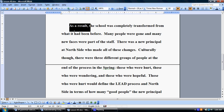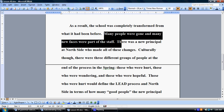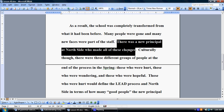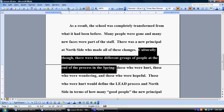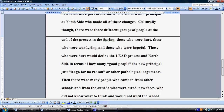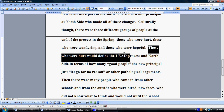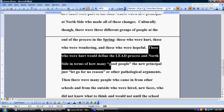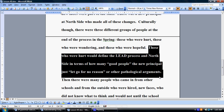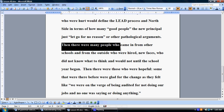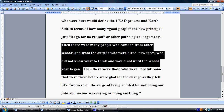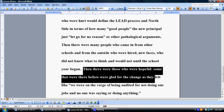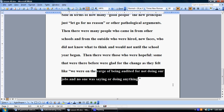As a result, the school was completely transformed from what it had been before. Many people were gone and many new faces were part of the staff. There was a new principal at Northside who made all of these changes. Culturally, though, there were three different groups of people at the end of the process in the spring: those who were hurt, those who were wondering, and those who were hopeful. Those who were hurt would define the lead process in Northside in terms of how many good people the new principal just let go or other pathological arguments. Then there were many people who came in from other schools and from the outside who were hired — new faces — who did not know what to think and would not until the school year began. Then there were those who were hopeful. Some that were there before were glad for the changes as they felt like, quote, we were on the verge of being audited for not doing our jobs and no one was saying or doing anything.